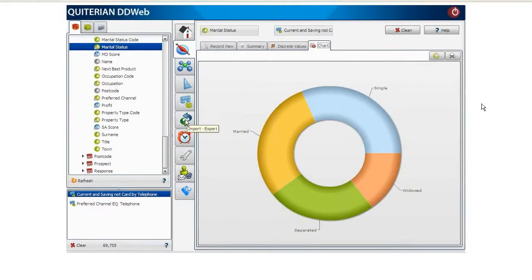We could also use the export module to send them a promotion. And that's all for this instant advanced analysis.